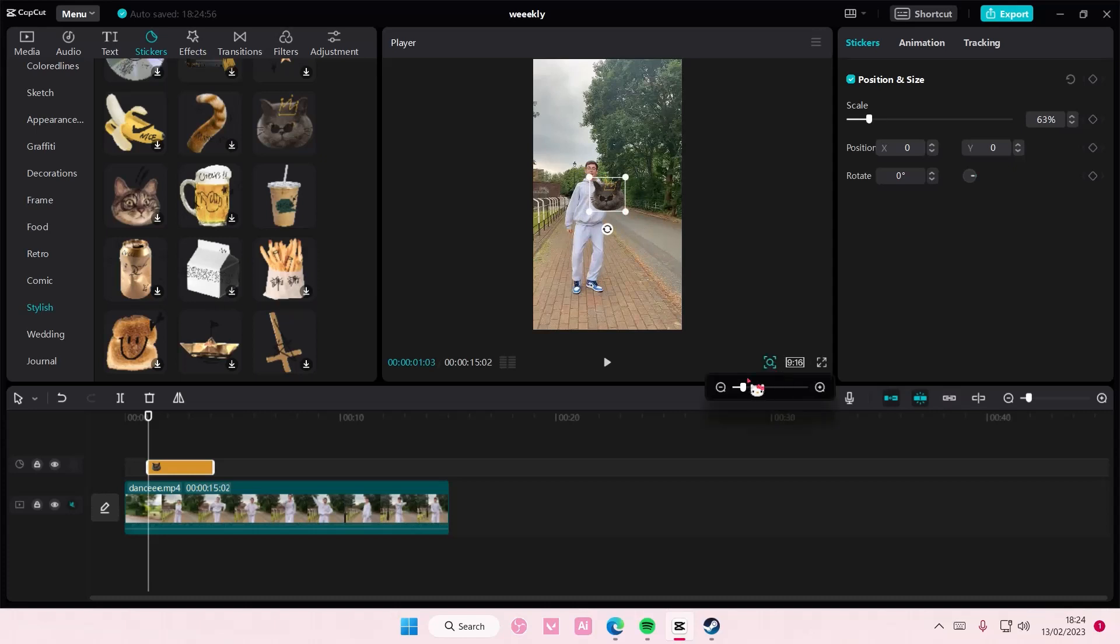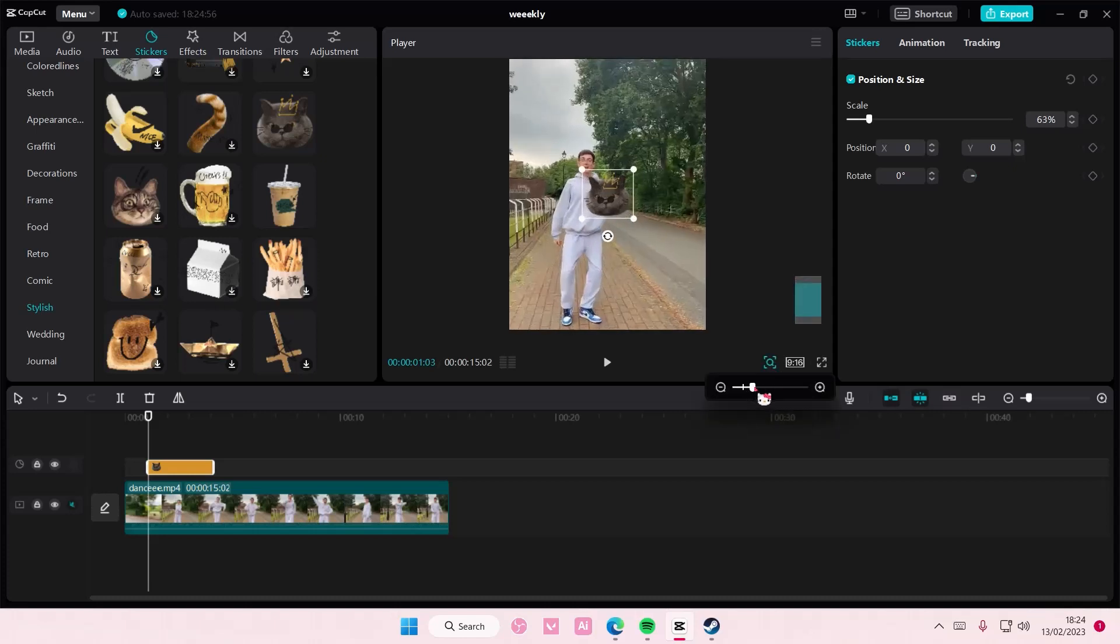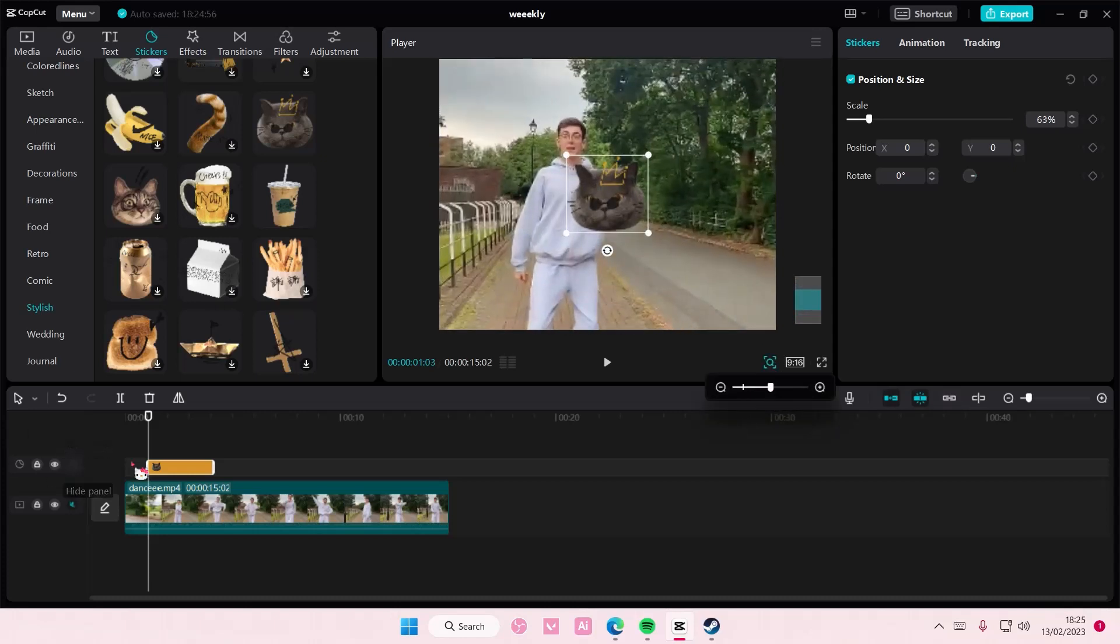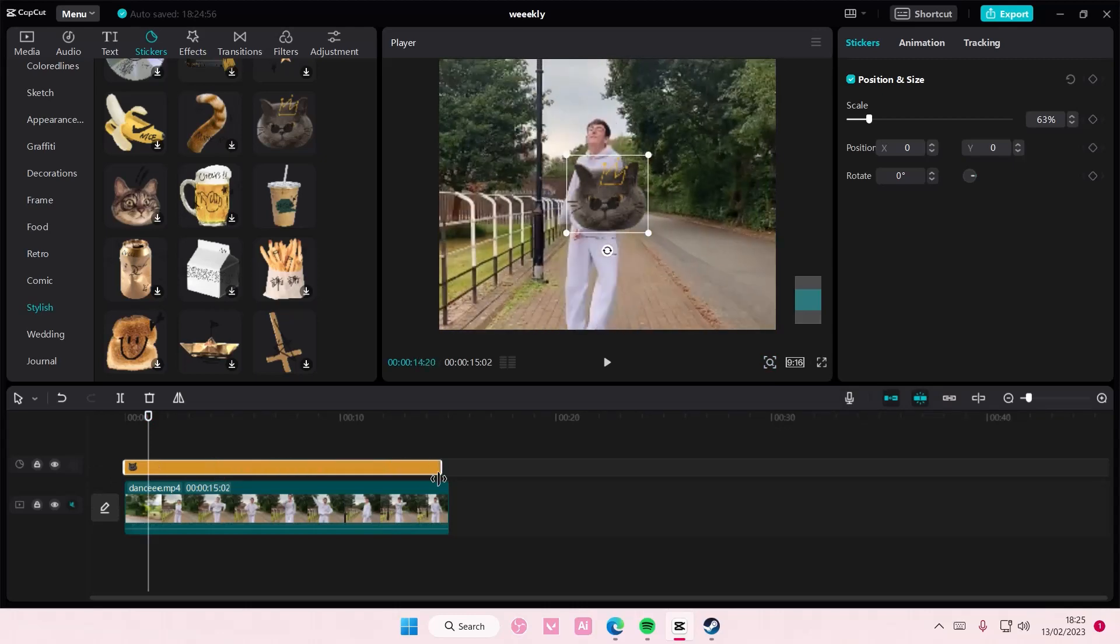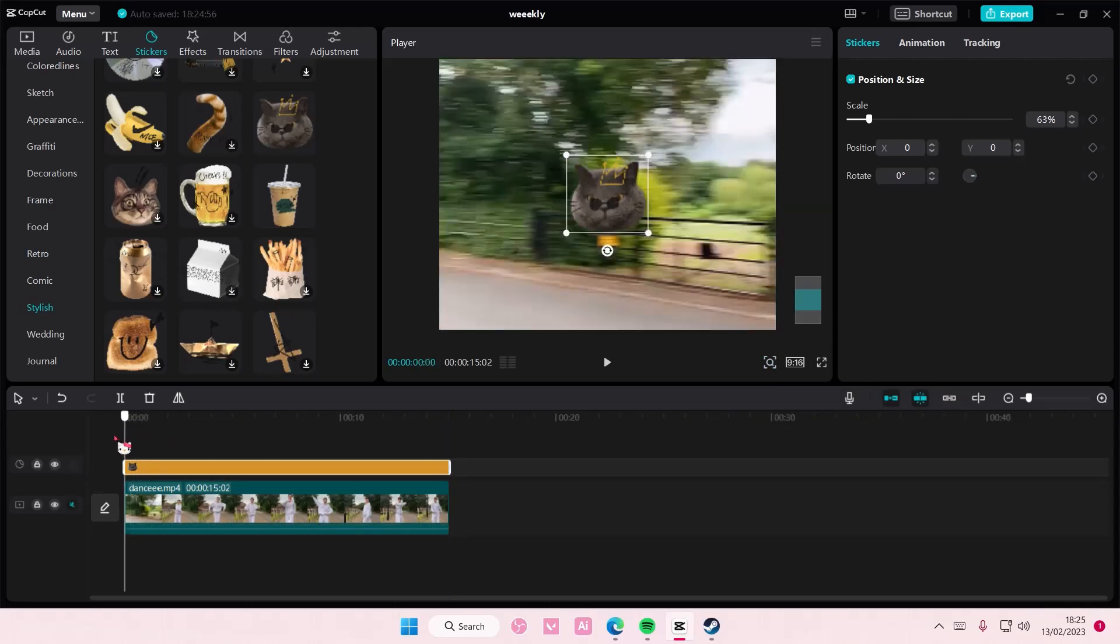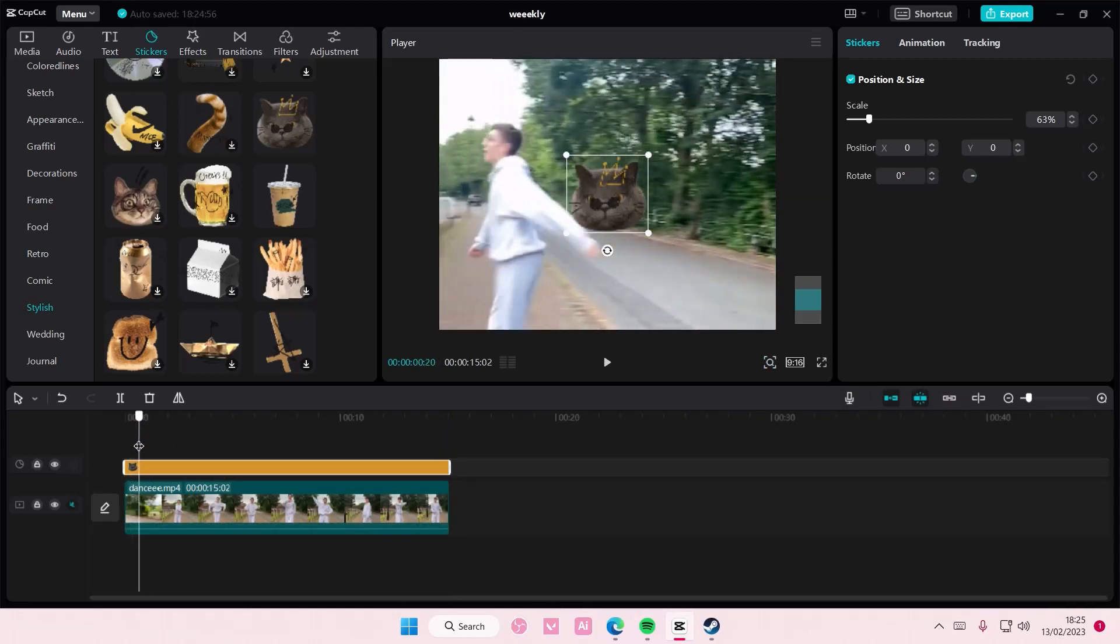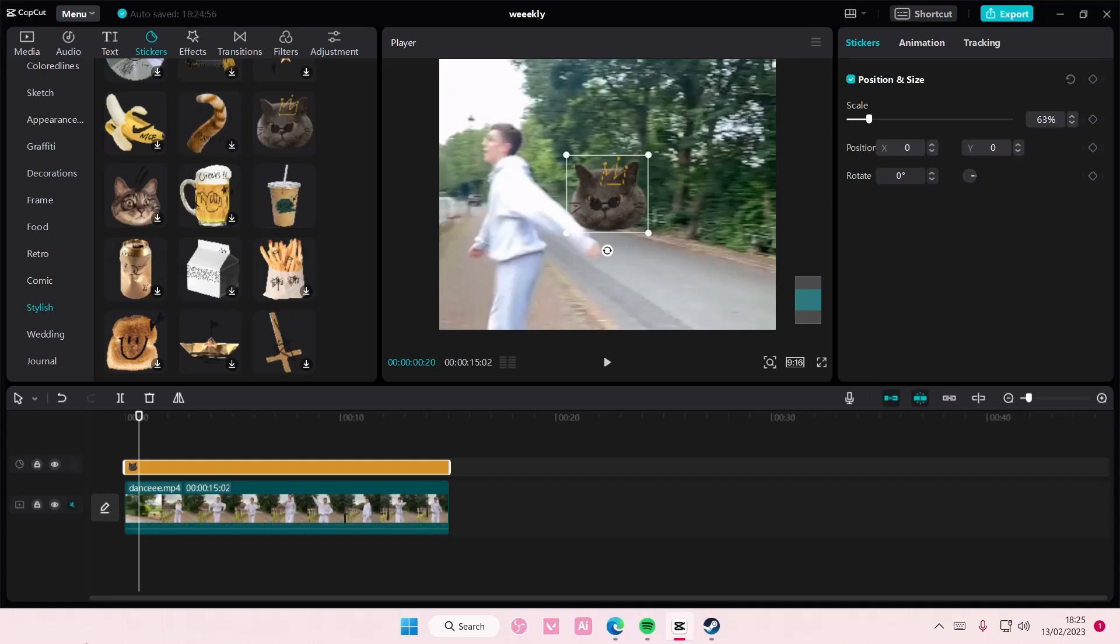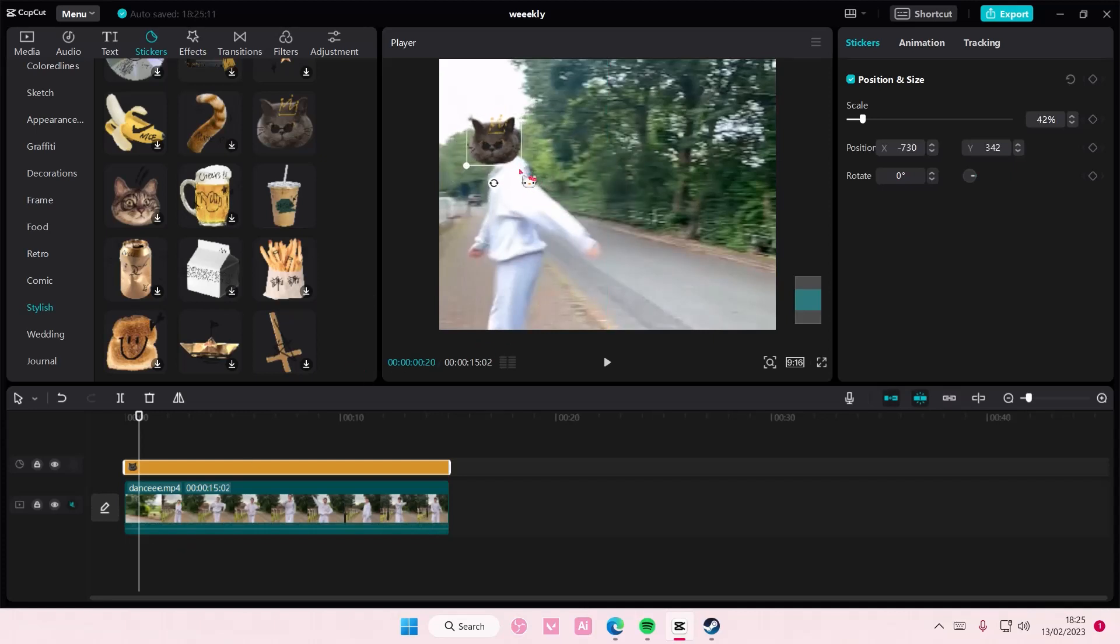I'm going to zoom in on it a bit because you can't really see it that well. So just adjust the duration. I'm going to start here and move the cat's face here. Then I'm going to use this keyframe.